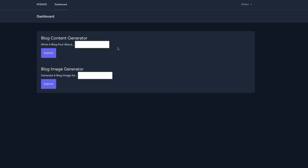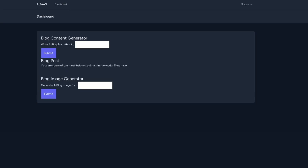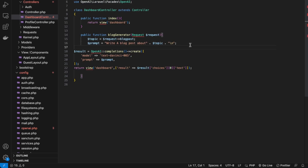Let's test out the app — refresh the page, no errors. Let's say 'write a blog post about cats'. We have cats in the input. The text isn't the correct color, so we'll fix that after. Let's click submit. It's showing our data, but it's stopping partway through. Let's check the reasoning — we may need to increase the amount of tokens per blog post.